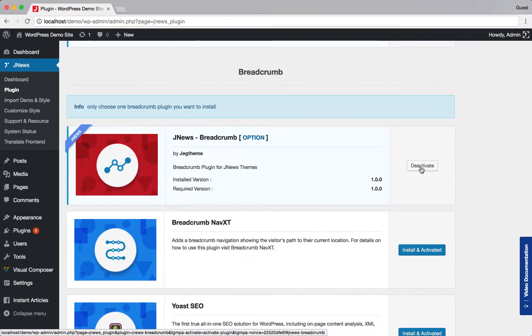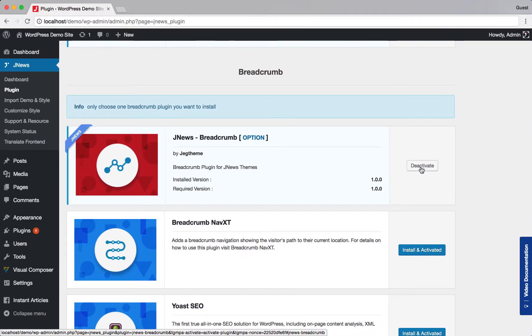Right after you've done with plugin activation step, now you need to make a little adjustment on breadcrumb option. Click Option button to access the breadcrumb option.